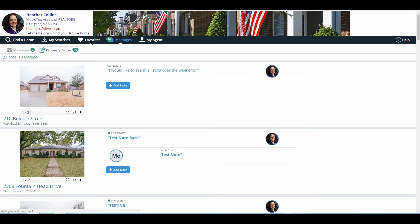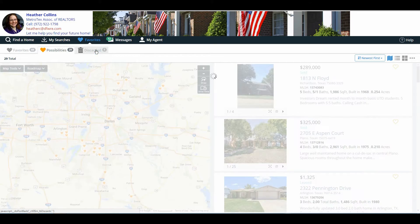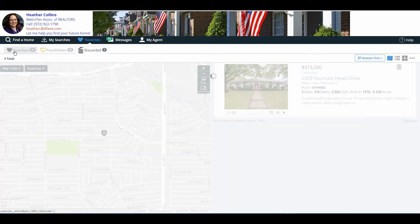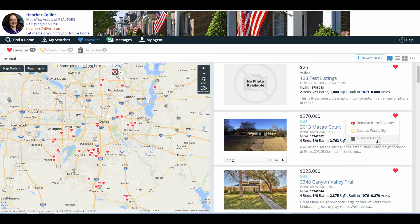Continuing on, they then have an option for Favorites. Favorites are listings that they have fallen in love with, or maybe they are not quite sure and putting it in as a possibility, or they just do not like it and are discarding it. Notice there are three tabs: Favorites, Possibilities, and a discarded list. Any property they no longer are interested in, especially if it is a favorite or possibility, they need to make sure they clean this up. Otherwise it will continue to stay piled up. Over here to the right where they see the little heart, they simply click the heart and change the information to Discard Listing, and that will take it out of their favorites list.